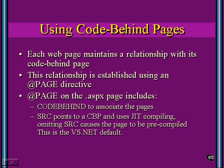This means that if we use SRC to point to the code-behind page, then when this gets requested from a browser, it won't compile the whole thing. It will compile just enough to make it functional, and then it will only compile functions and subroutines as they're needed.